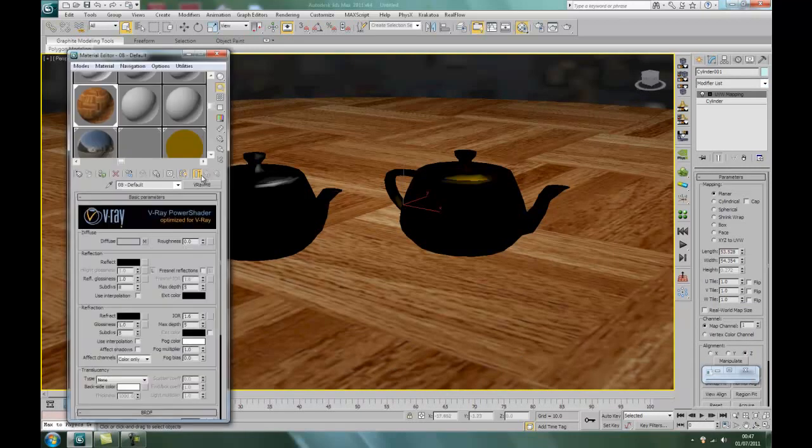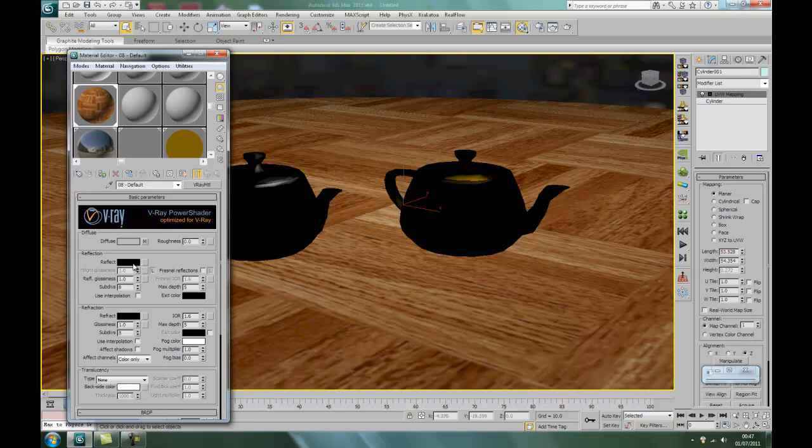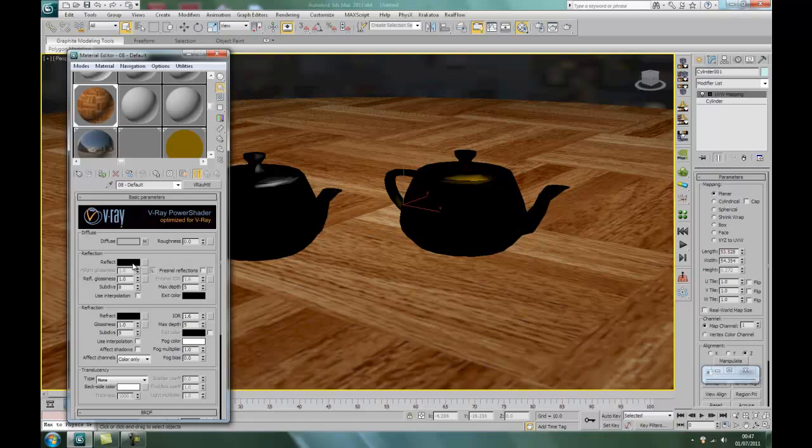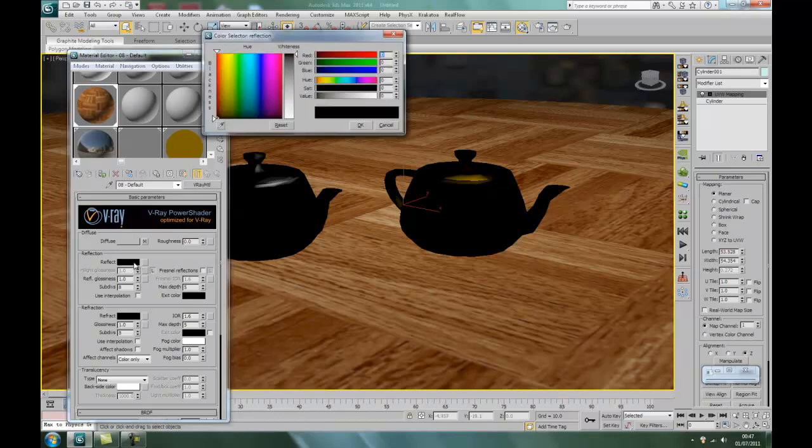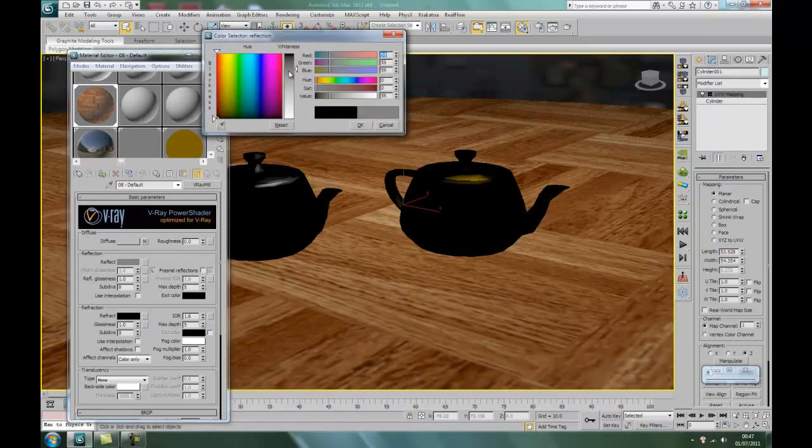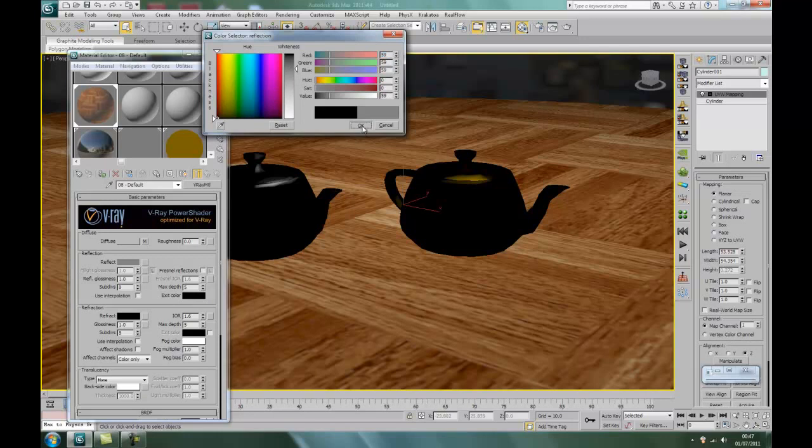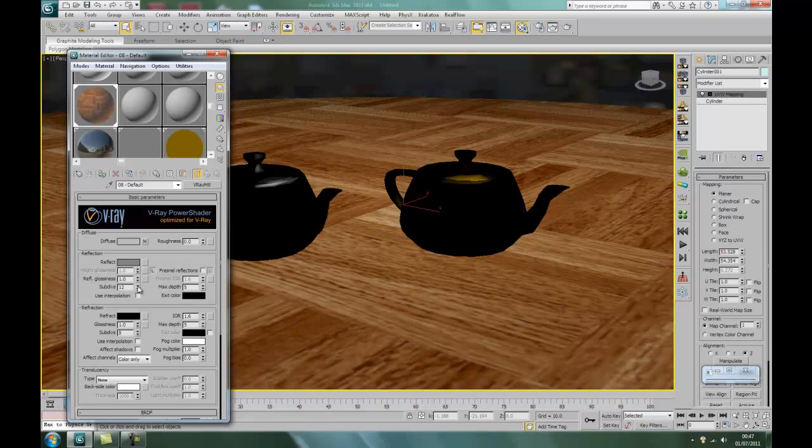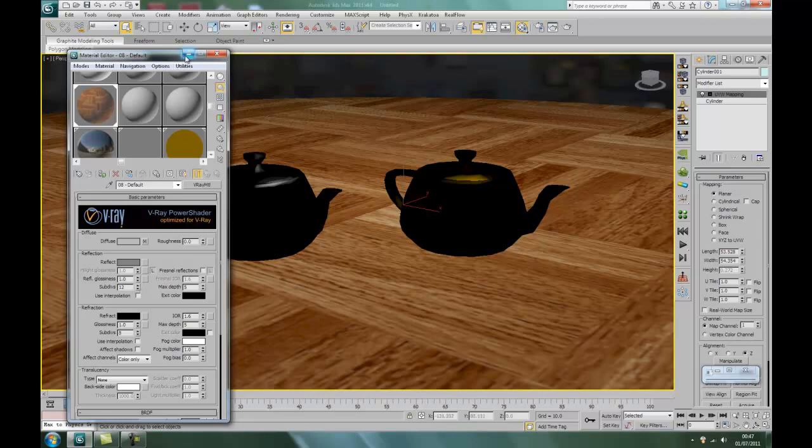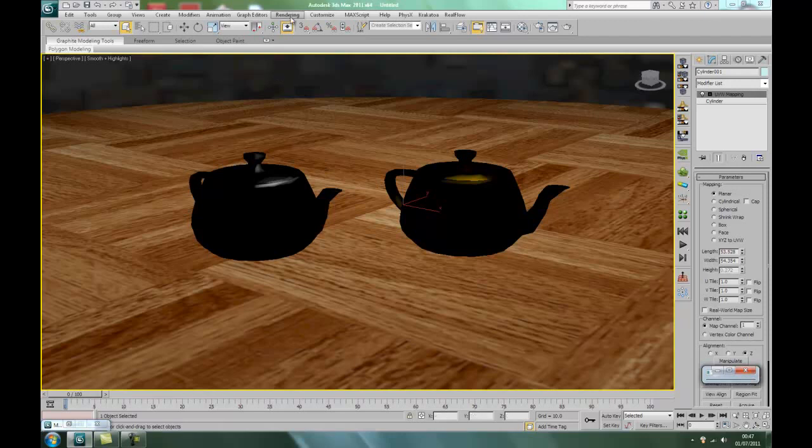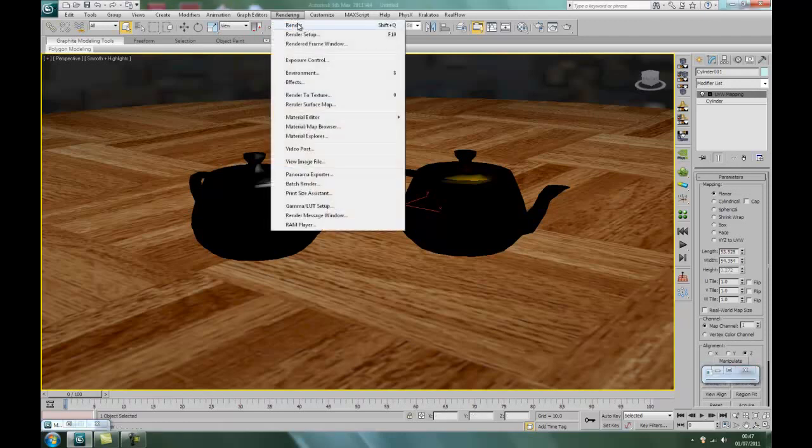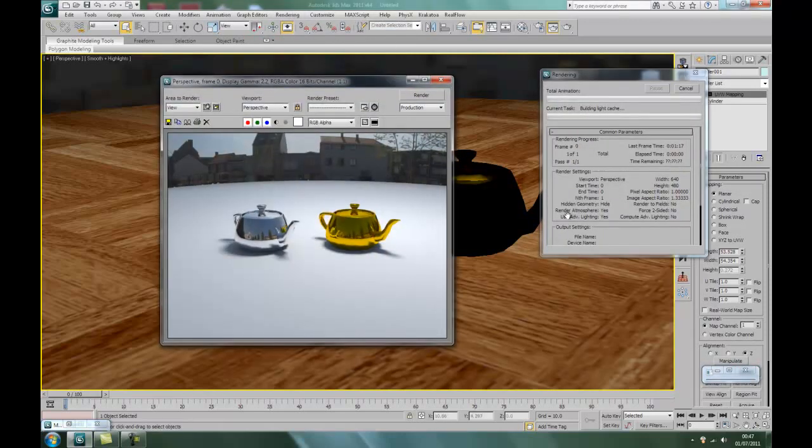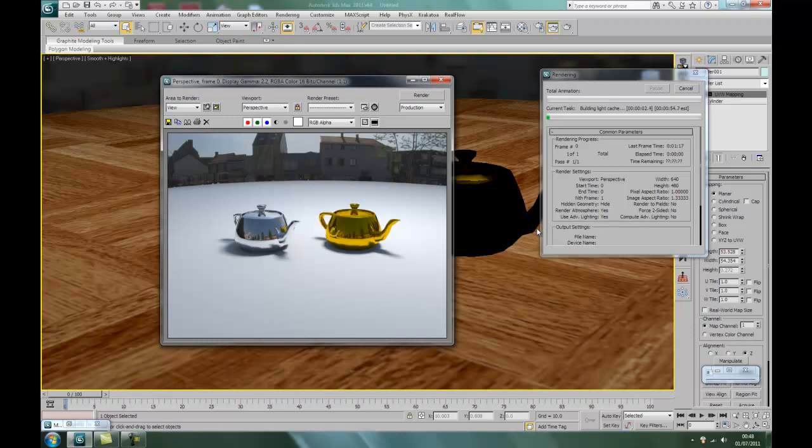Okay, what we'll do now is just put a little bit of a reflectancy on the wood, just a touch. I think we'll only have 12 subdivisions. And last time we will render this.